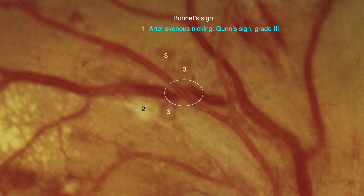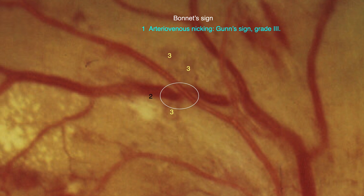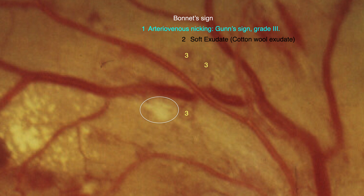Firstly, a pathological arteriovenous crossing. In this case, we can classify it as degree 3 of Guntz scale, degree 3 of the Guntz sign. This pathological arteriovenous crossing has been associated with the second component of the triad, the cotton wool exudate.